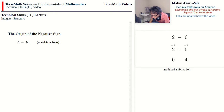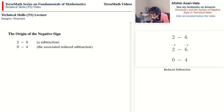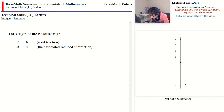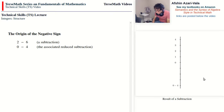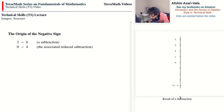So we have the subtraction 2 minus 6, and then the reduced subtraction 0 minus 4. We can now use the notation 0 minus 4 to label the point on the thermometer where the temperature would be when it dropped by 6 degrees. This notation is very descriptive — it says: to get to this point, start with 0 and then go down 4 units.